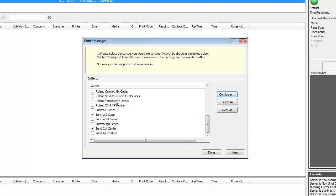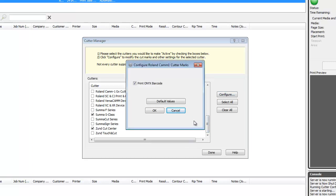Others require the marks to be placed in an exact location. At the very least, you can choose to turn on and off the Onyx barcode.